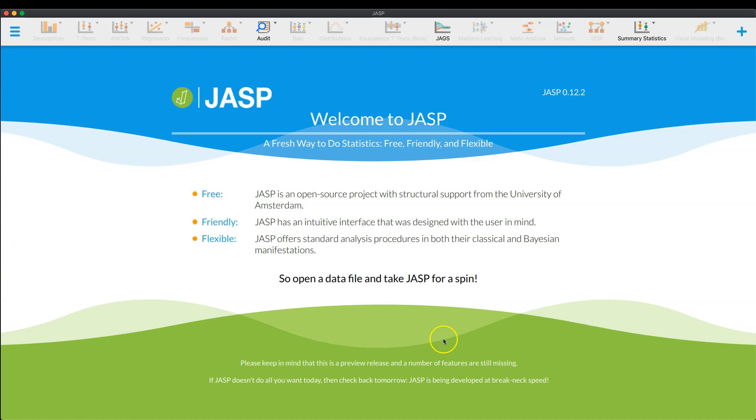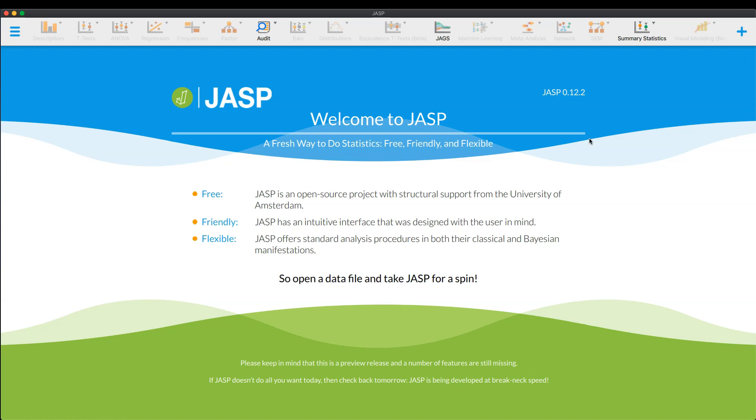Before we get started, I just want to remind everyone that I am using currently the most recent preview build, which is JASP 0.12.2. And in today's episode, I'm going to show you how to use the distributions function of JASP, which I think is an amazing little thing.